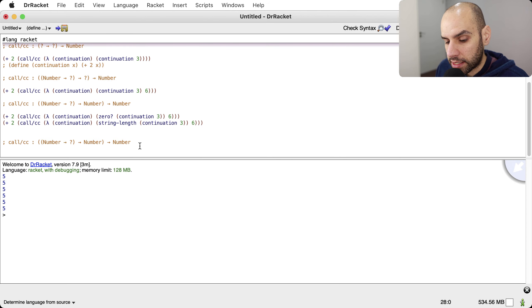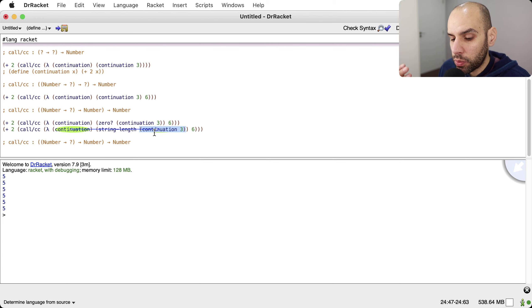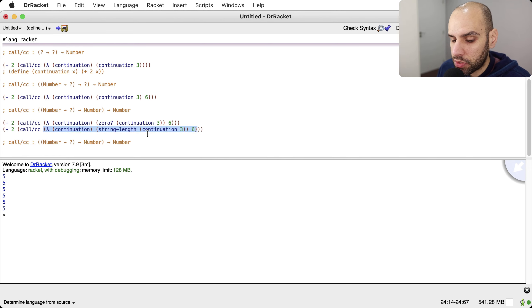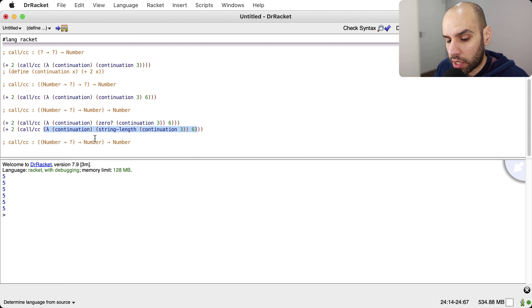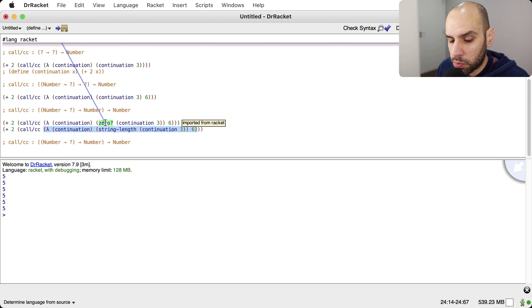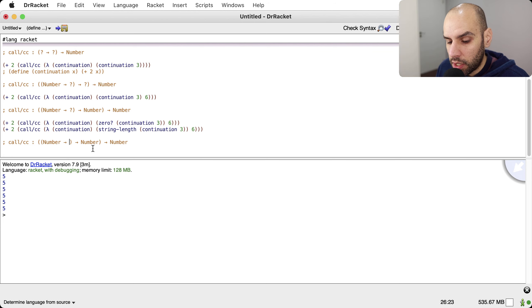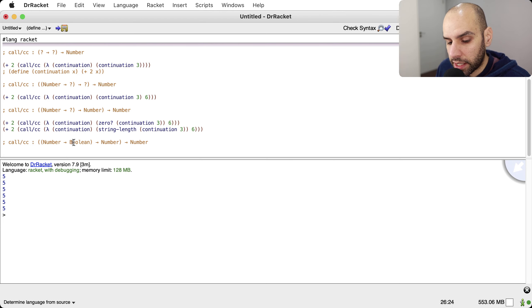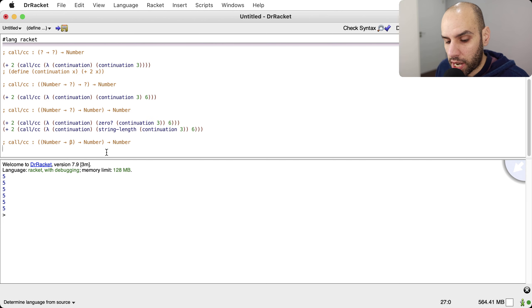So the result of the continuation — its return — can be used as a number, as a string, as anything really. It always works and never fails. That makes sense, because when you call the continuation it's not like a function call — it will never return back here to potentially give an error. It ignores the rest of the function body. From a type checker perspective, it could be a number, a string, a list, a boolean — anything. So we give it a generic type variable: beta.